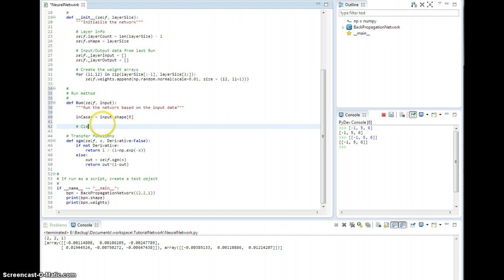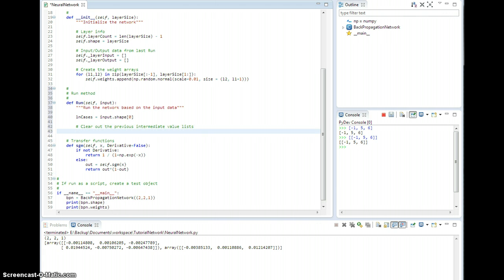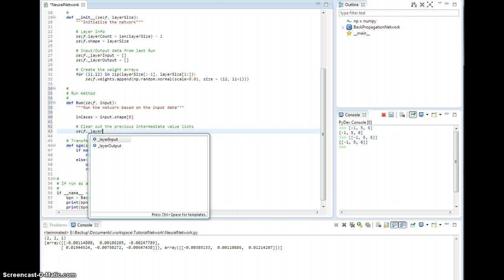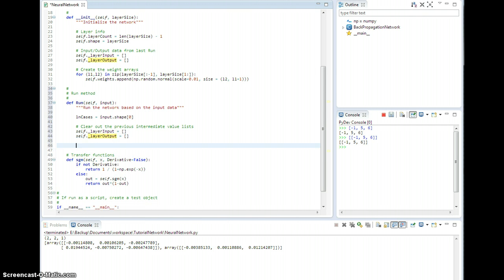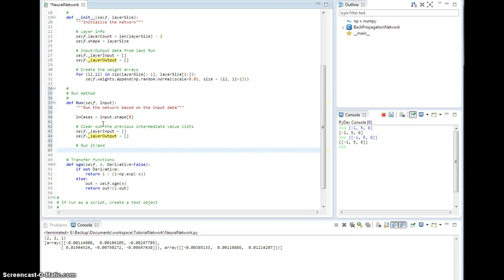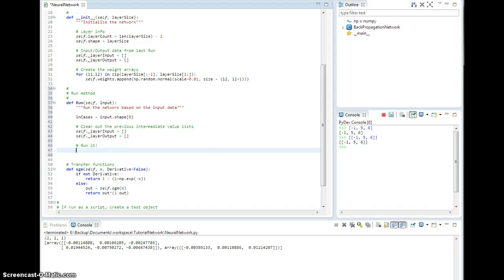Okay, so let's first clear out the previous intermediate value arrays — well, lists really. So self.underlayerInput is an empty list, and self.underlayerOutput is an empty list. Now let's run it. I need to consider a couple of cases: if it's the input layer, I need to pull the data from input; if it's a hidden layer, I need to pull the data from the previous layer. So let's handle both of those cases independently.